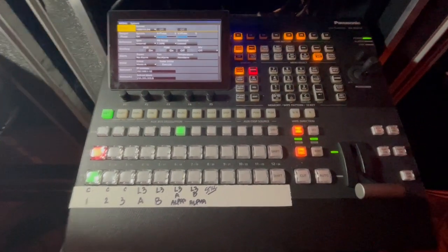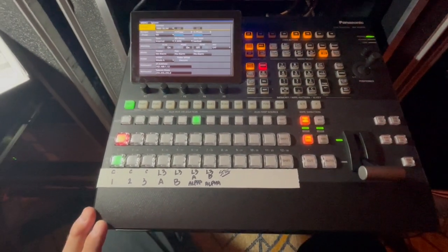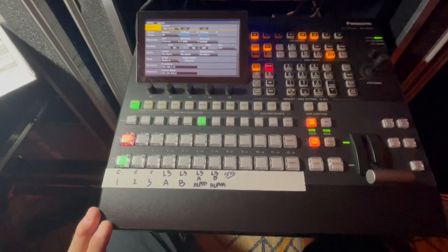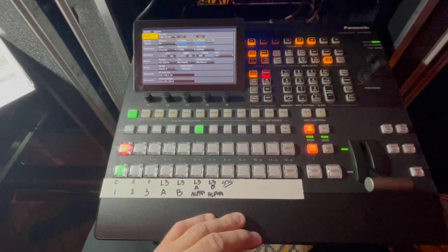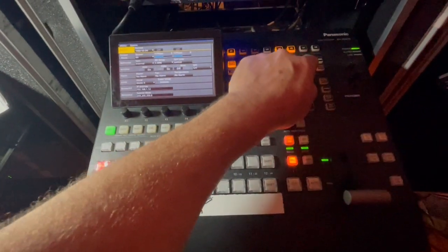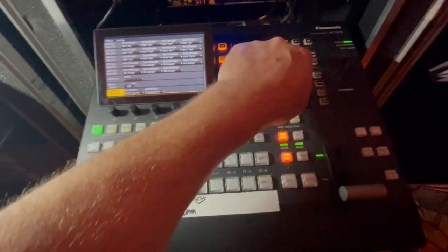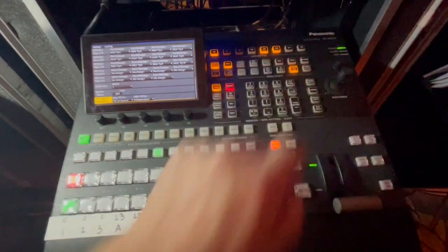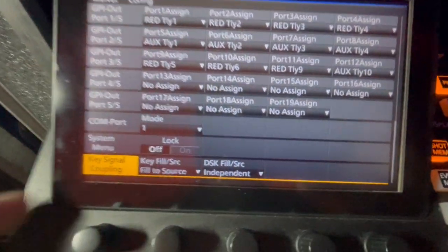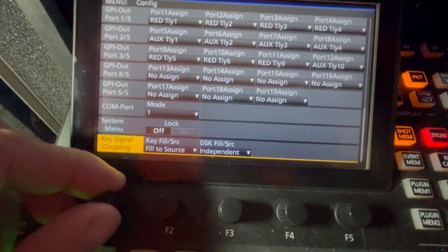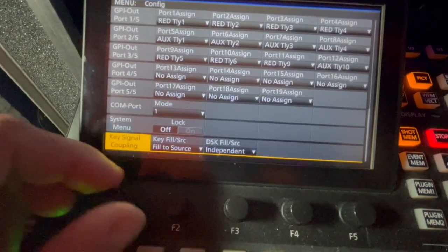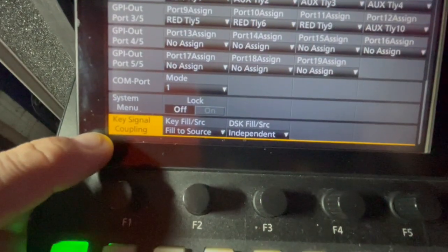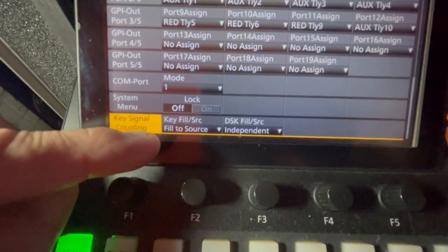However, this is how I set it up. Within the menu structure here, if you hit the Configuration Sys button and go into the configuration page, first things first - you scroll all the way down to the bottom here and see where it says key signal coupling. You set that key fill source to fill to source.